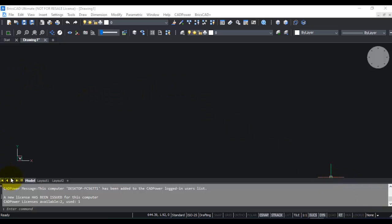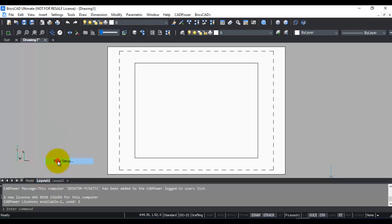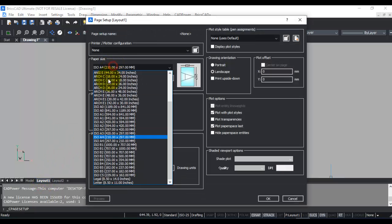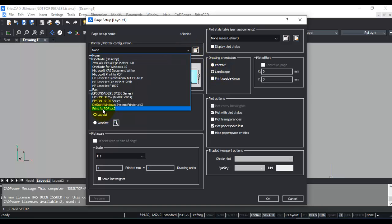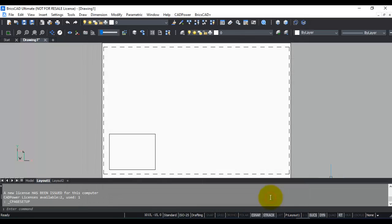In this drawing, you can see I have a model space tab and two layout tabs which are defaults. I'm going into the first layout and will set this as an A1 size layout. I'm going to set landscape as the orientation, print as PDF.PC3 as my plotter configuration, and click OK.